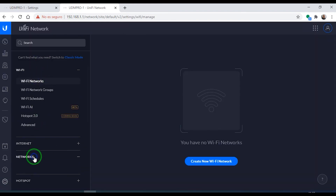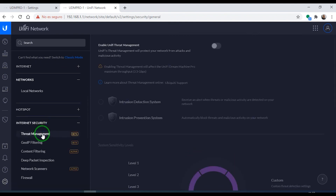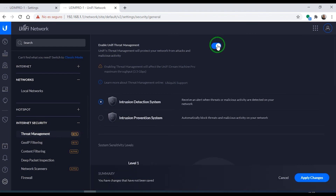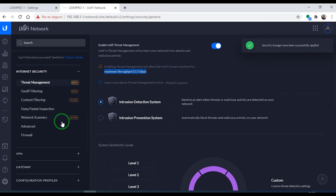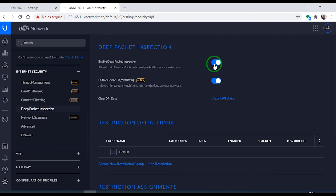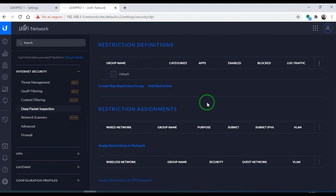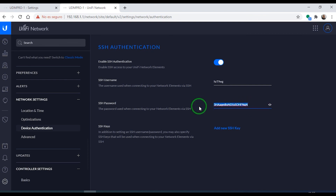Let's go to Network, then Settings, and go to Internet Security and Threat Management. We're going to activate threat management — be careful because it limits the performance and throughput of the whole device to 3.5 gigabits per second. UniFi does not specify whether this also affects 4K video from IP cameras. Deep packet inspection is already installed and running, which secures your network from intruders. For device authentication, I always recommend changing the username and password, as you will need those for SSH access at any given time.